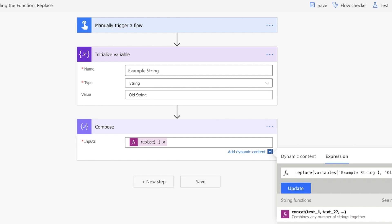Then we're using the replace function. We're passing through the variable 'example string', so we're passing through the 'old string' value. We're then targeting the word 'old' and replacing it with the word 'new'.